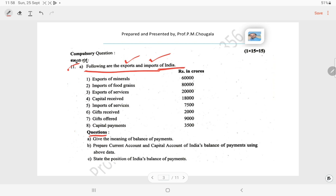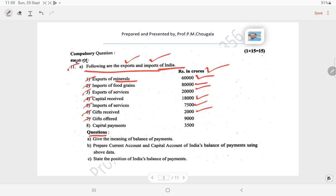The data are given in this question paper measured in terms of crore rupees. Number one: exports of minerals — 60,000 crores; imports of food grains — 80,000 crores; exports of services — 20,000 crores; capital received — 18,000 crores; imports of services — 7,500 crores; gifts received — 2,000 crores; gifts offered — 9,000 crores; capital payments — 3,500 crores.